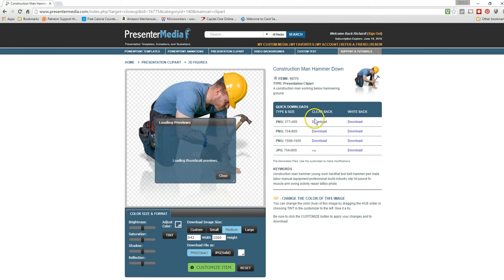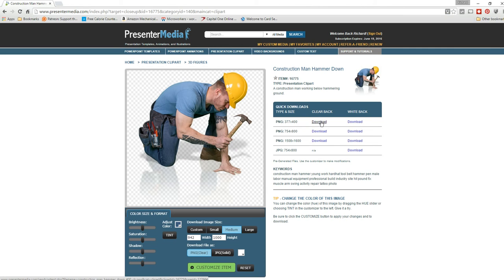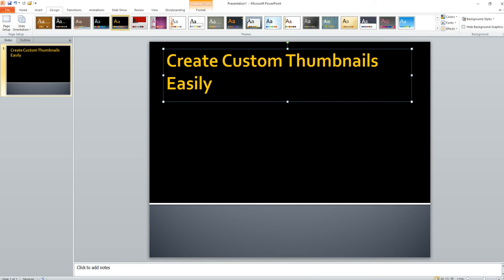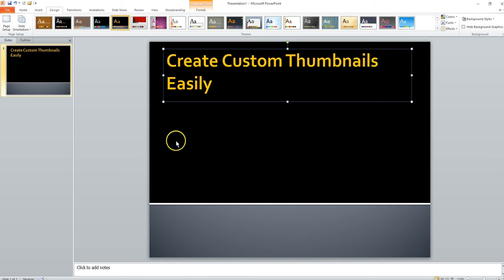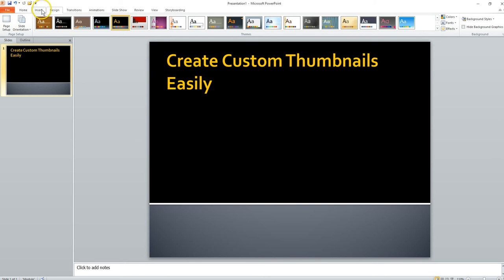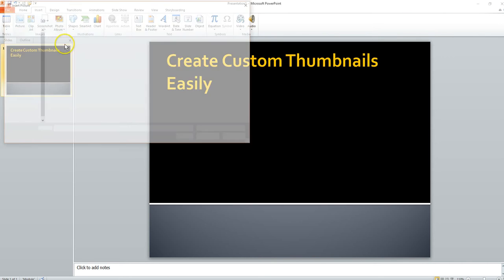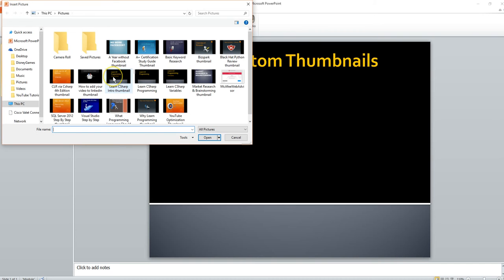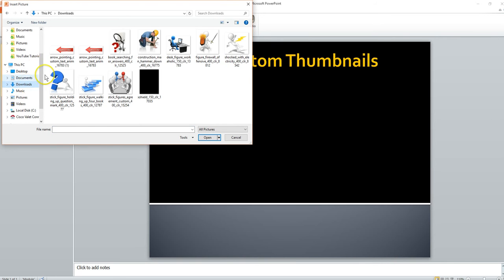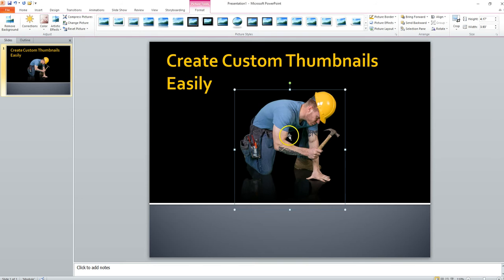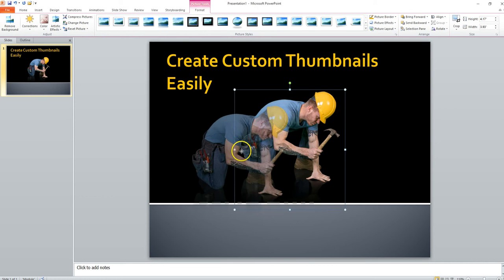And then I go to clear background. I'm going to insert picture. Go to Downloads. Put that picture I just did.